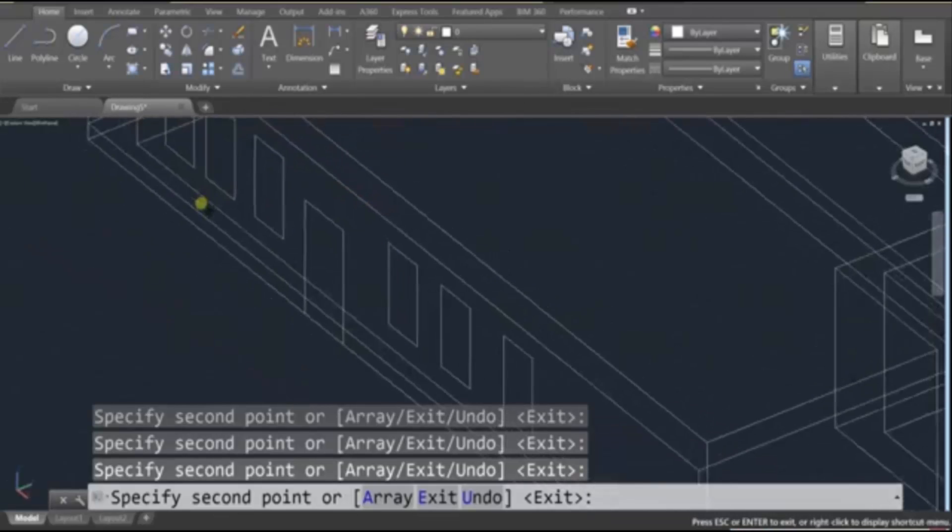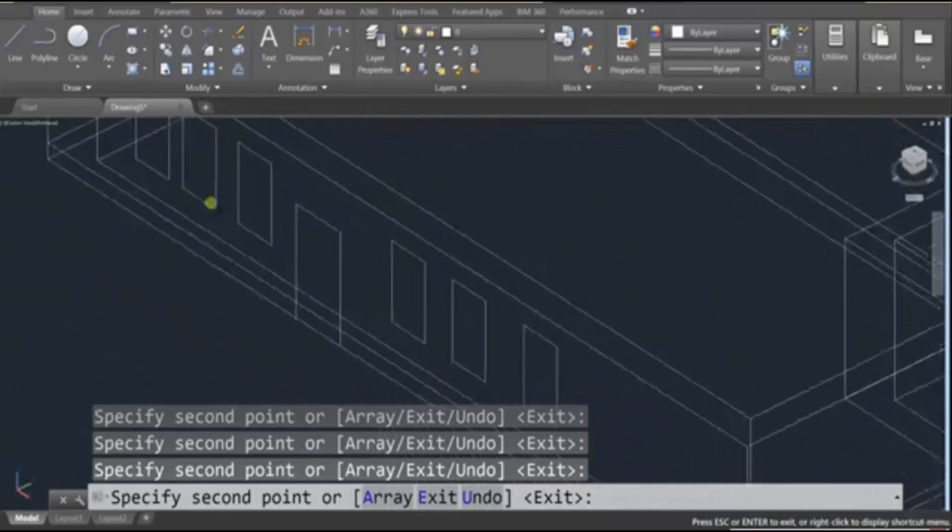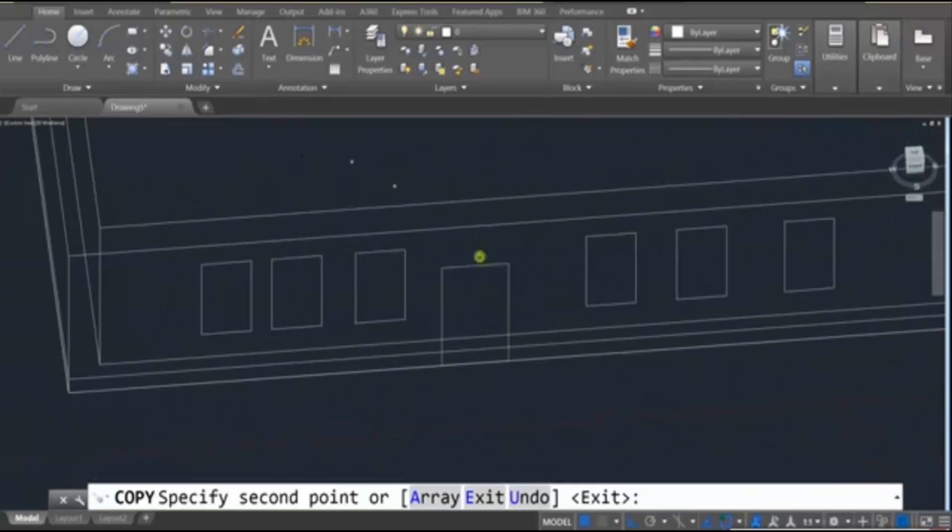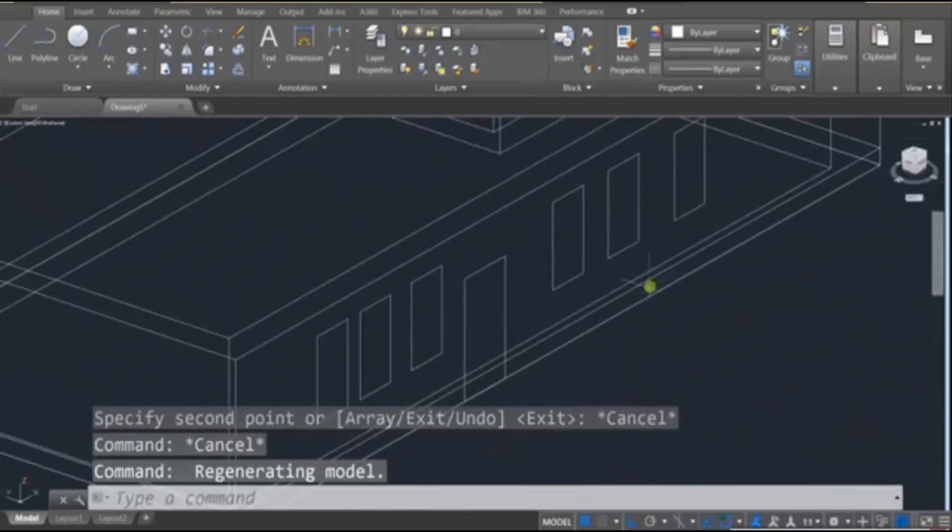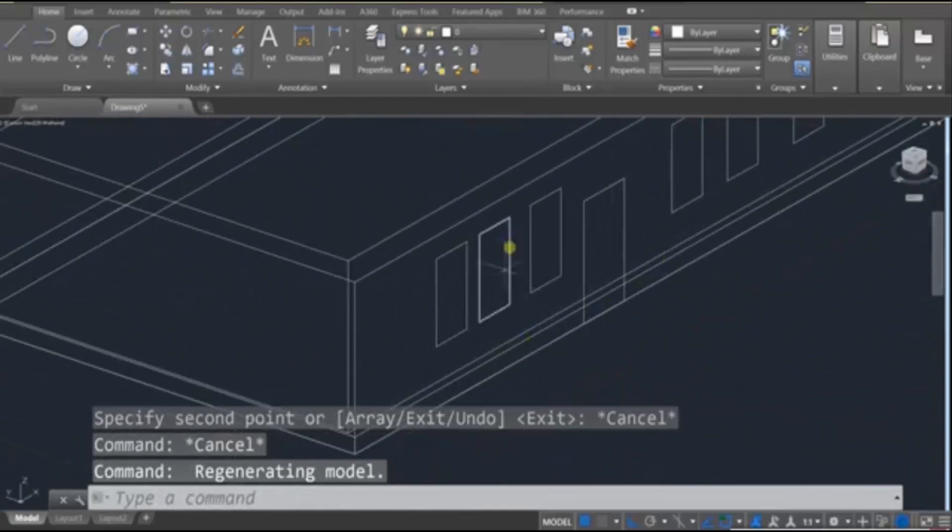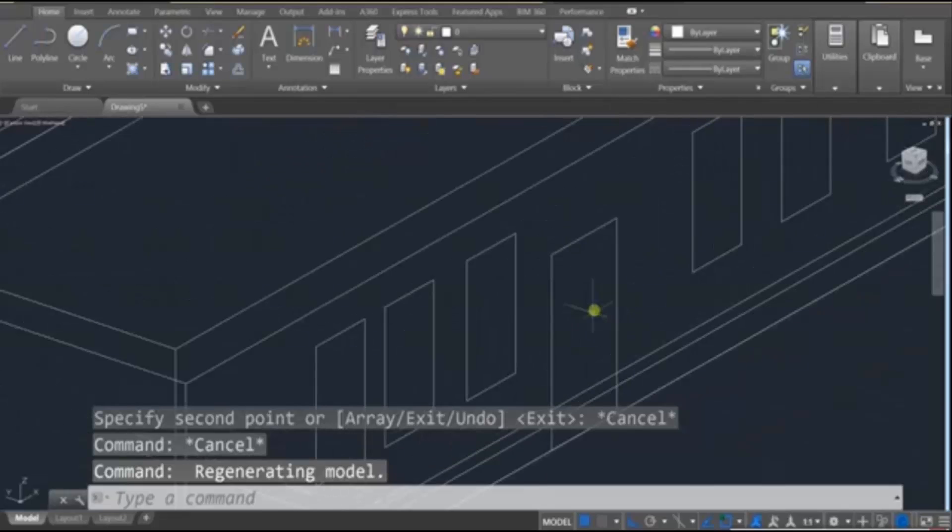So if that becomes an issue, or if it puts it on the wrong plane, that's fine. Press Escape, adjust your window, adjust your perspective, and then draw it out.